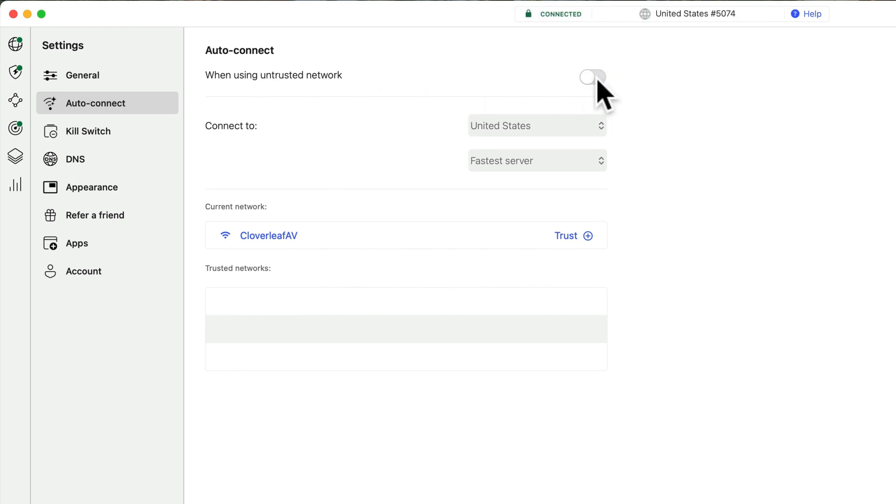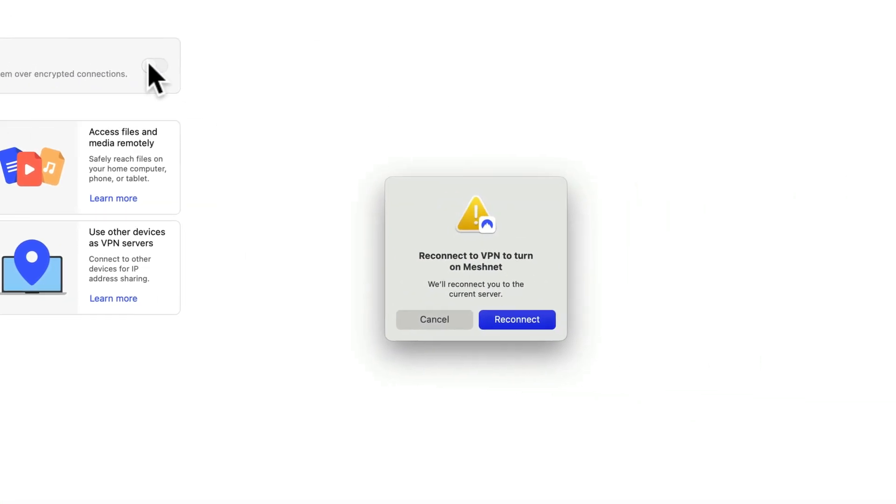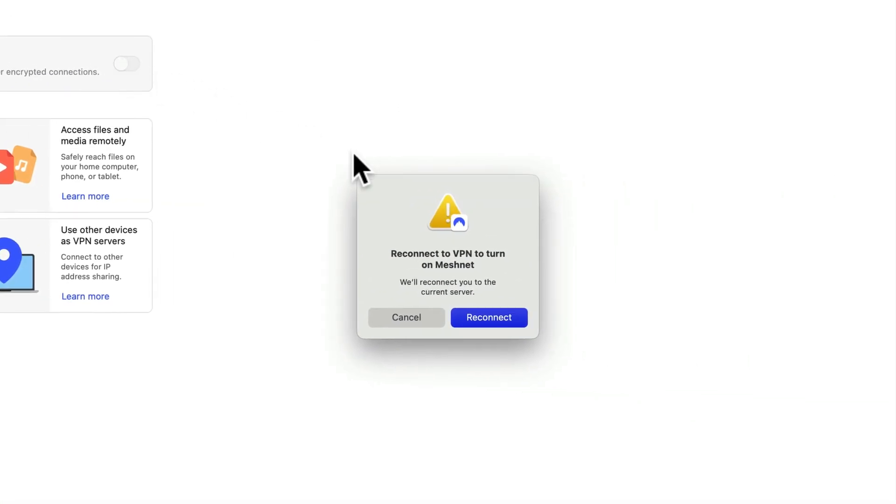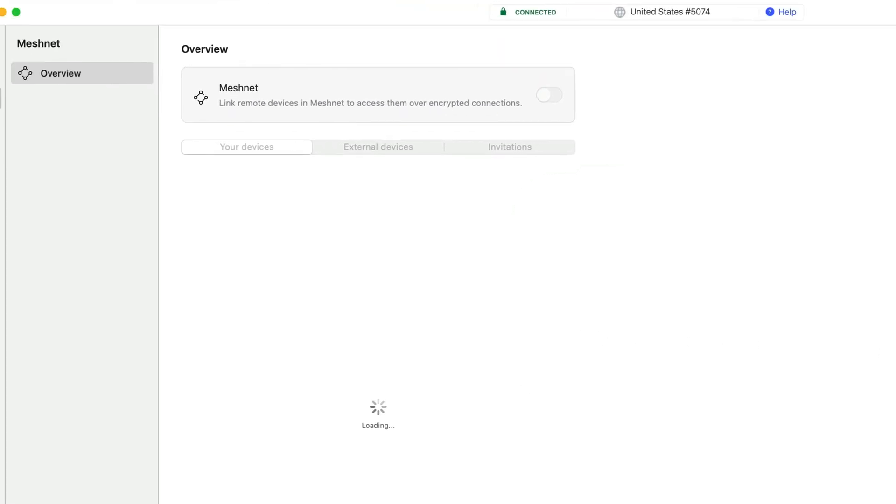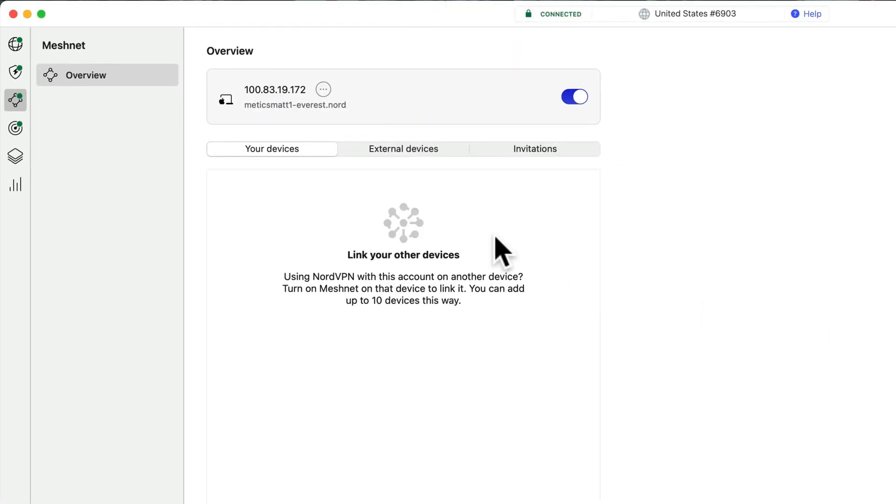Okay, let's go back to MeshNet and then toggle it on. We'll have to reconnect to the VPN to turn on MeshNet. So go ahead and click Reconnect. And once it connects, you'll see that your computer has been given a Nord name, as well as an IP address.